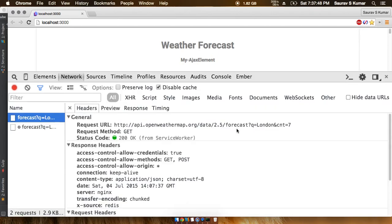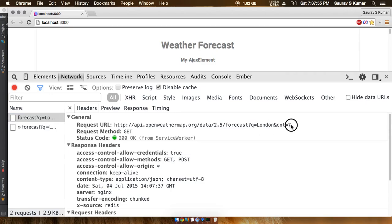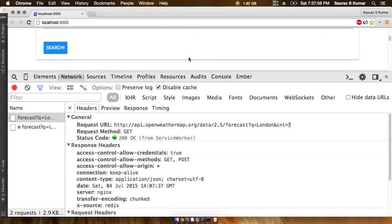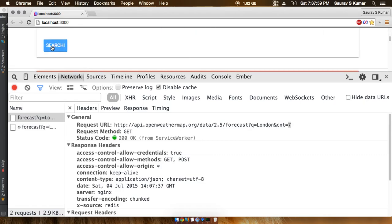Now you can clearly see that once we've zoomed in, the city is still London and the count is still seven. Though we can generate the request on the button click from now on.